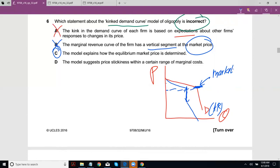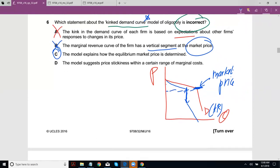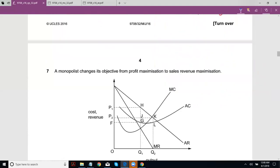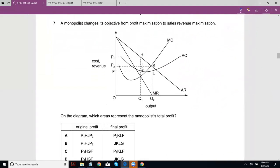The model does not explain how the market price comes about — that's a pretty big and popular criticism. Option D: the model suggests price stickiness within a certain range of marginal costs. It does, because as we saw, if marginal costs shift within the discontinuous region, the price and output combination wouldn't change. So price is sticky there. The incorrect statement is C.